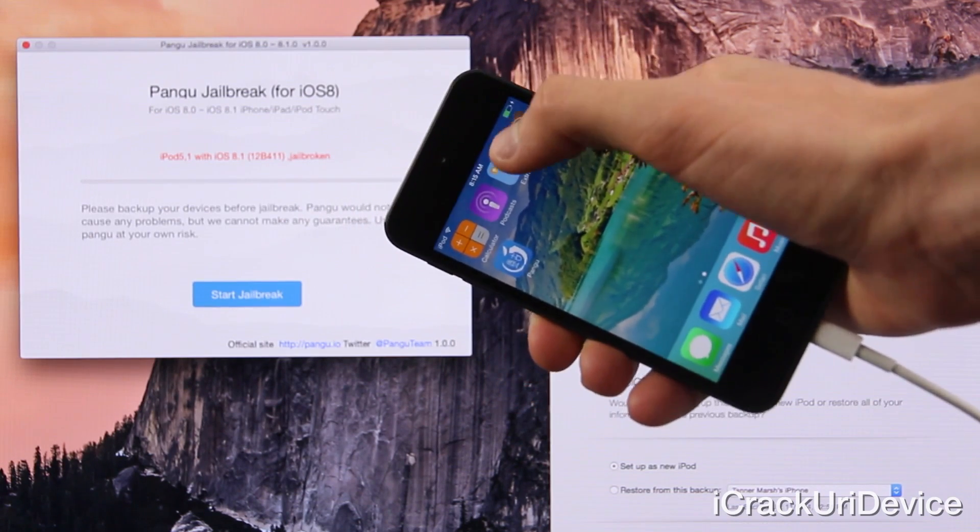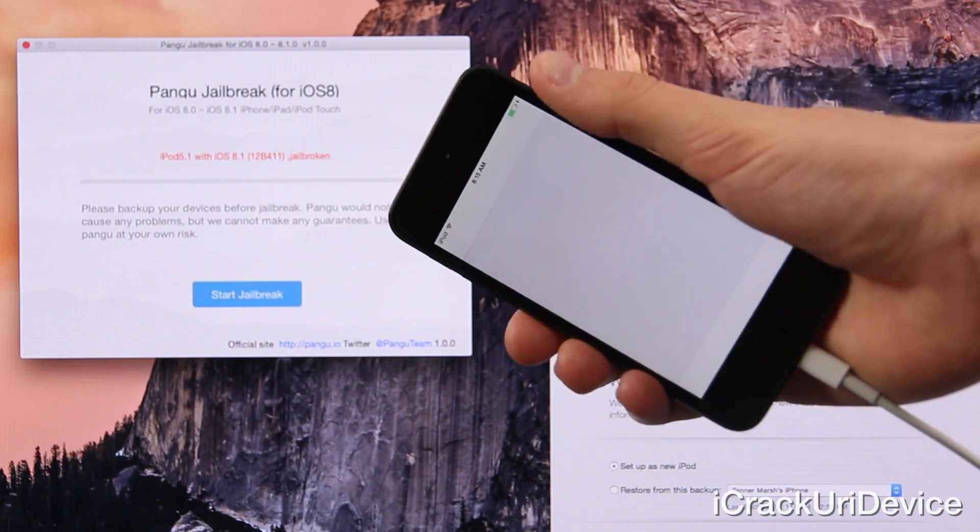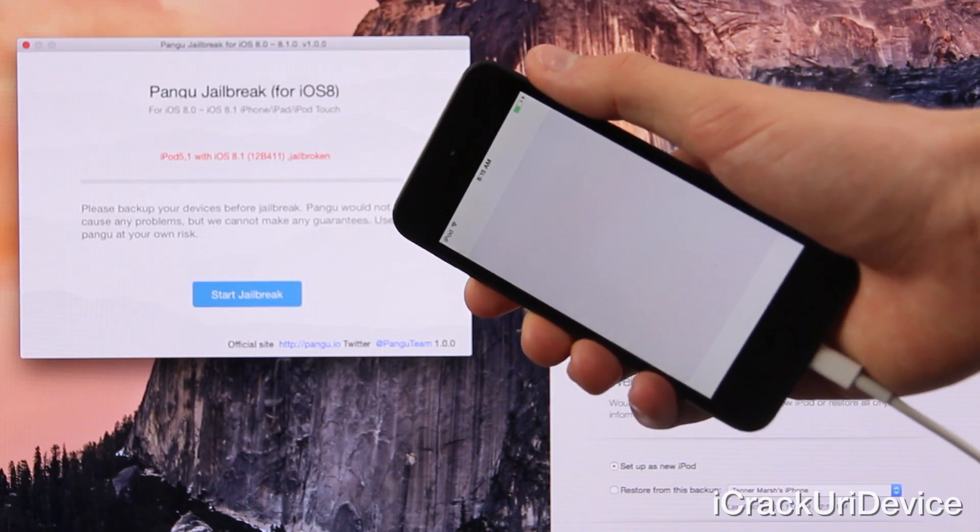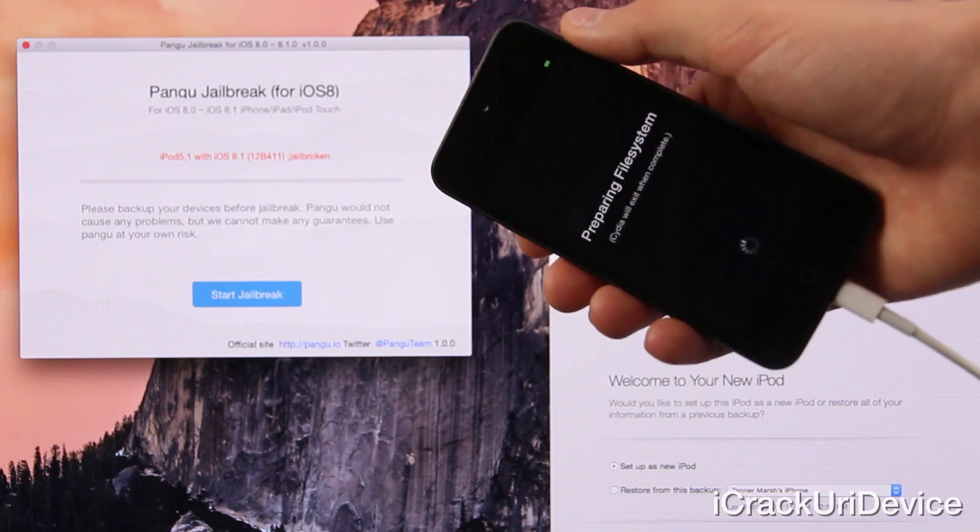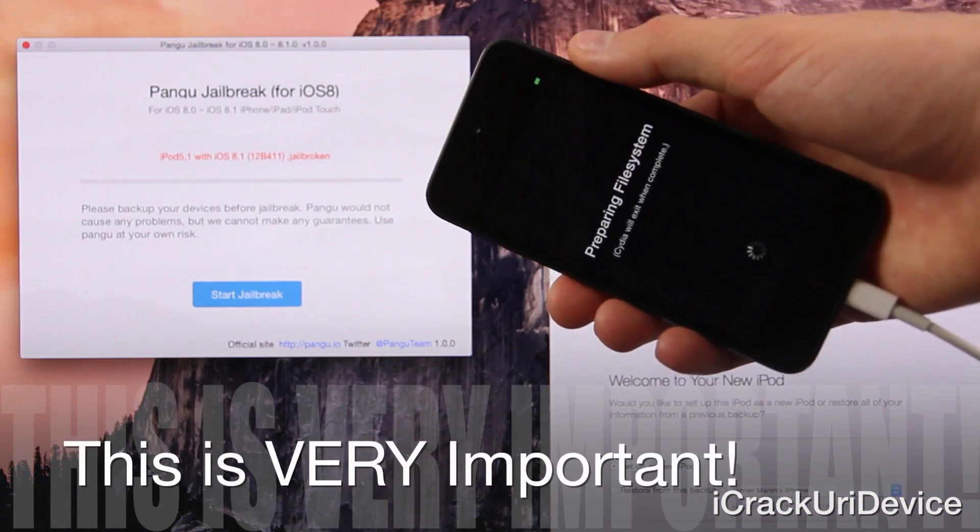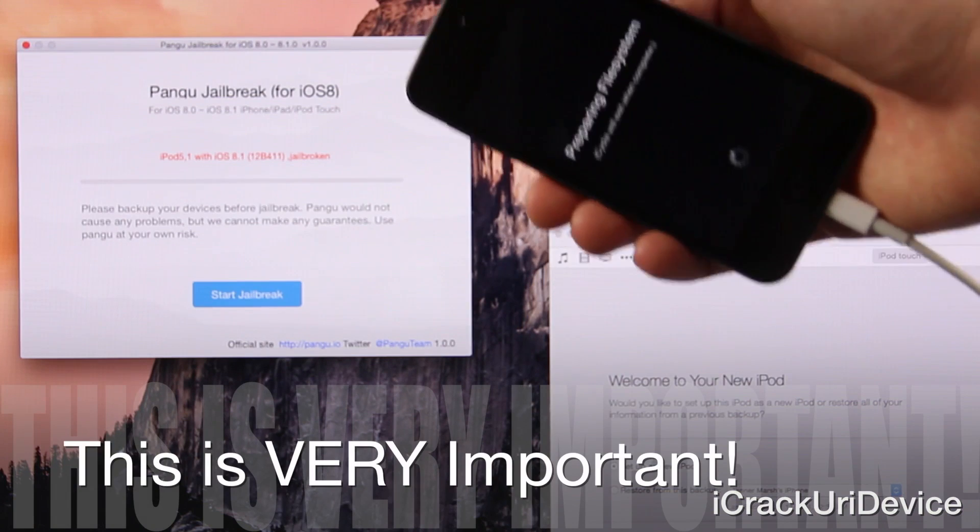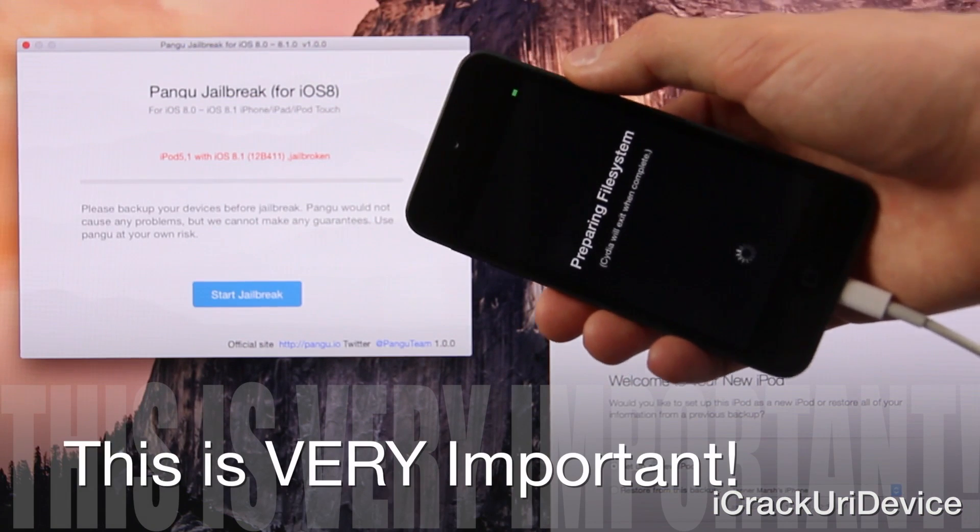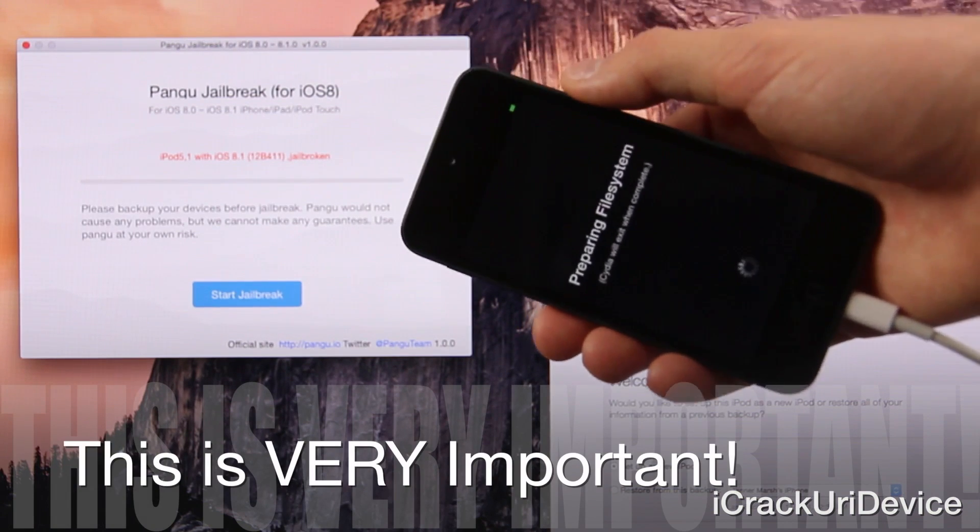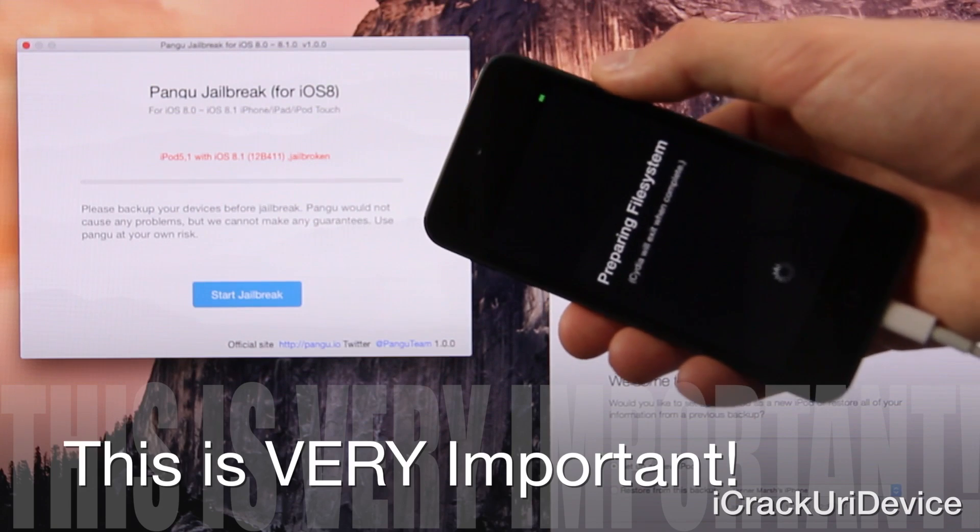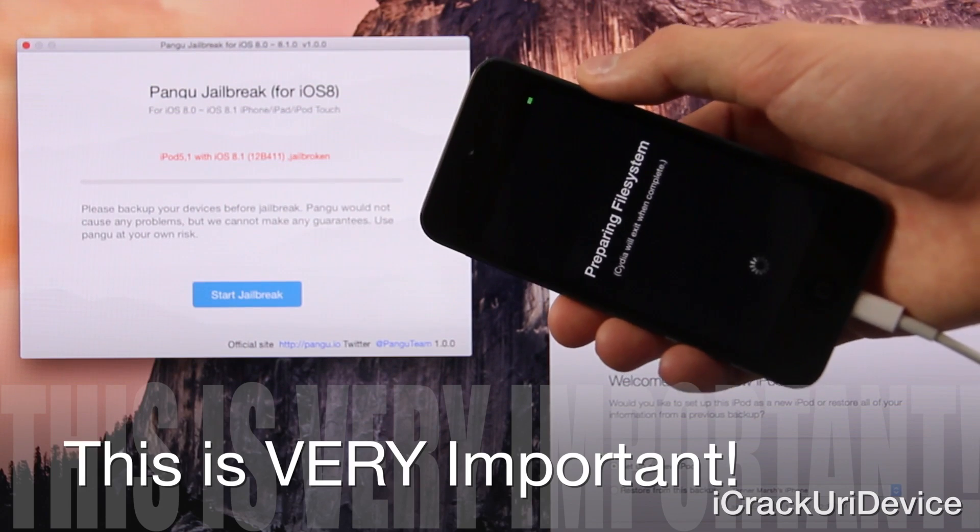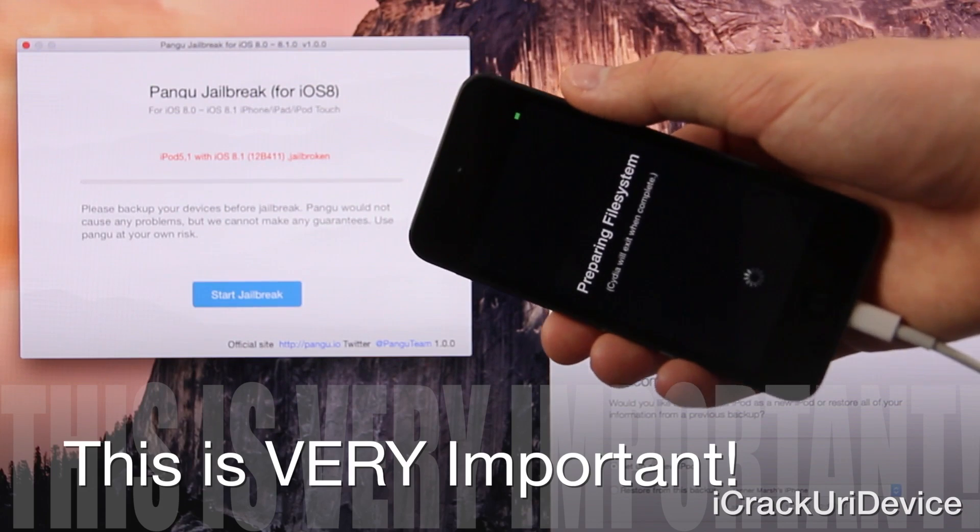So now open up Cydia and let it reorganize the file system. This may take some time. Just let it do its thing. It will respring once it's complete. It is crucial that you don't exit out at this stage and that you don't do something else or even reboot your device. That is extremely important.